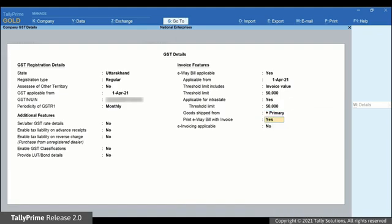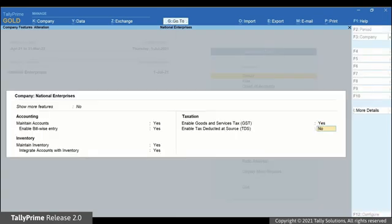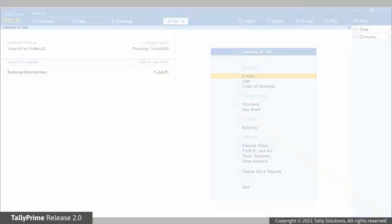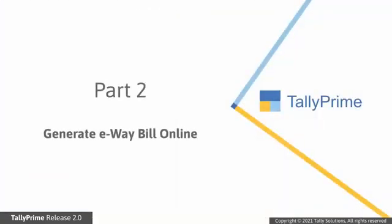Set Print e-way bill with invoice as Yes so that you can print e-way bill with invoice at the time of voucher creation. Press Ctrl A to save the settings. Now that we have set up Tally Prime for e-way bill, let's generate one.